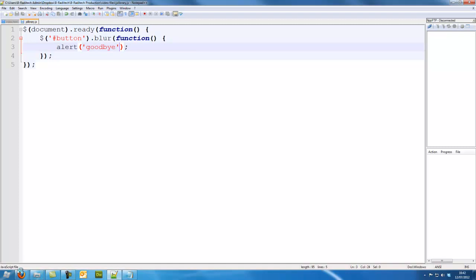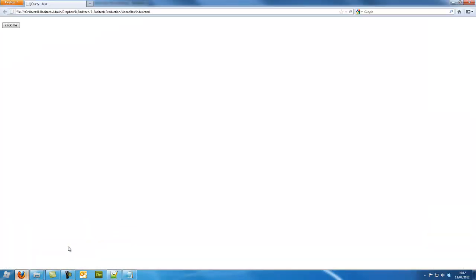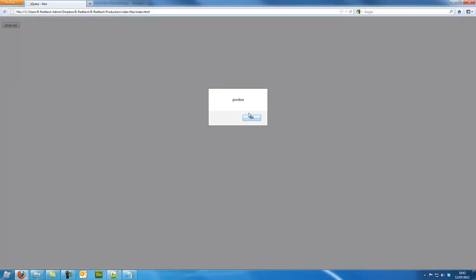Go back to our browser. Refresh. When I click it nothing happens. Click away from it, goodbye.